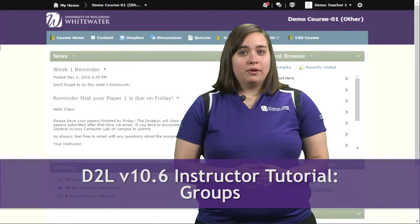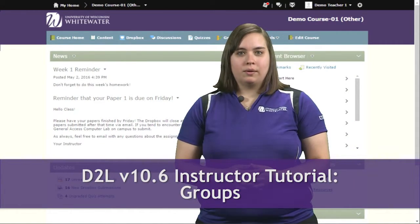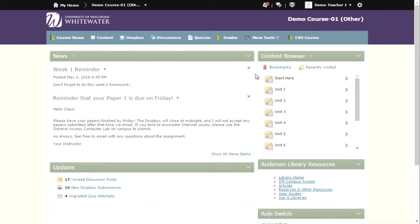Hi, I'm Amy and today we are going to go over the groups tool in D2L. Creating groups is the first step to building group discussions and projects into your courses.